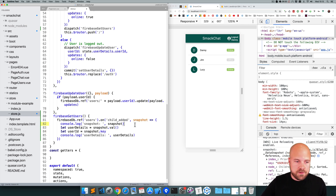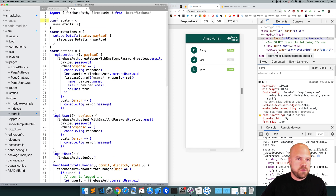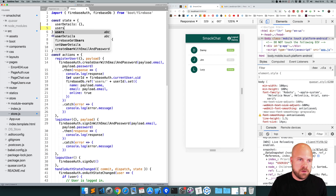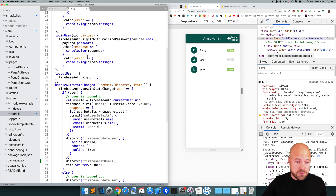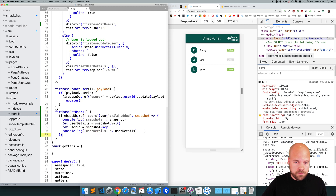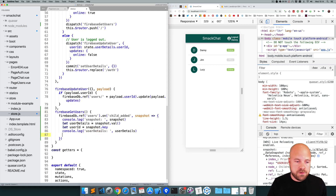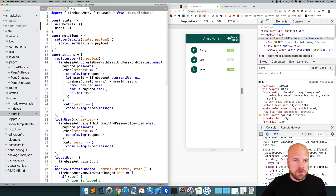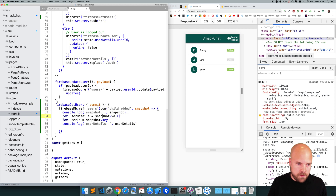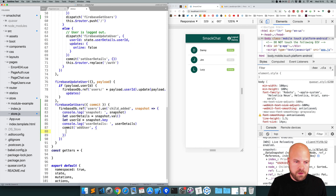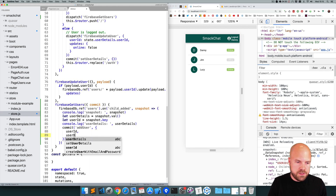Before we can store this user's details in our state, we need somewhere to store it. So I'll create a new object called users and we'll store all of our users within this. Now we have somewhere to store our users — I'll jump back down to this firebaseGetUsers action. We want to trigger a mutation to add this particular user to this users object in the state, so we're going to need the commit method. We can commit a new mutation called addUser and pass in a payload with the userID and the user details.